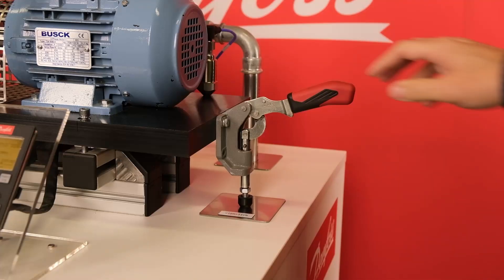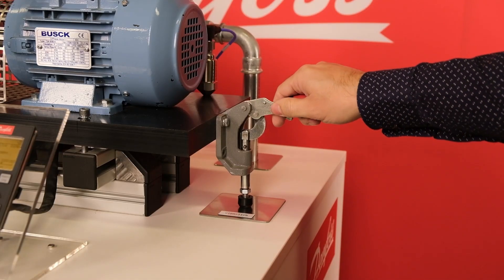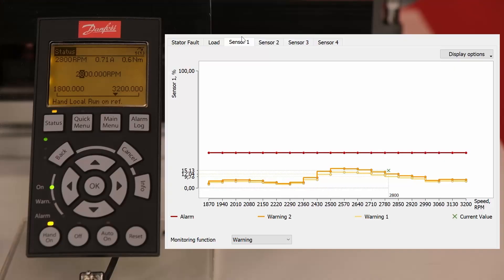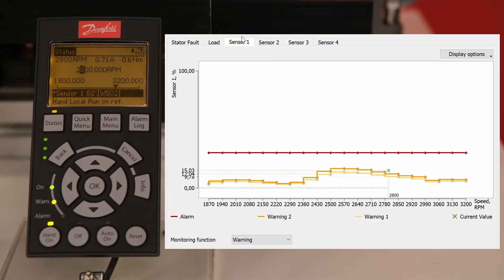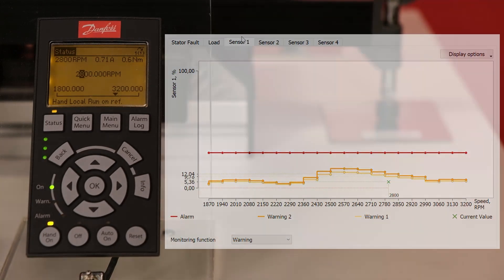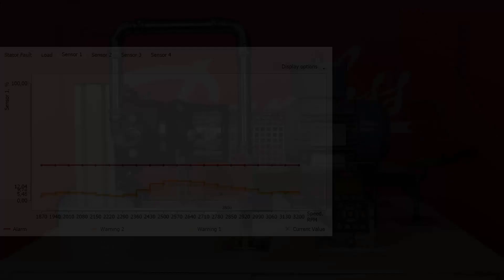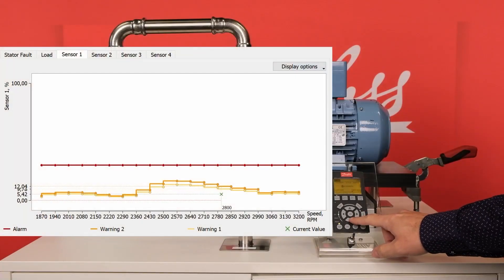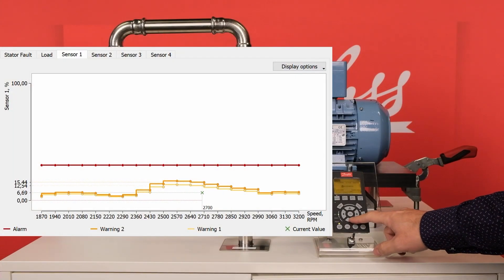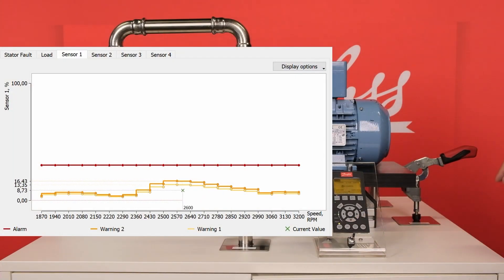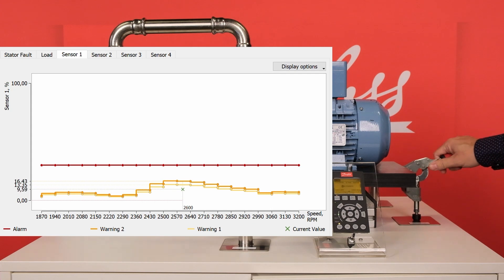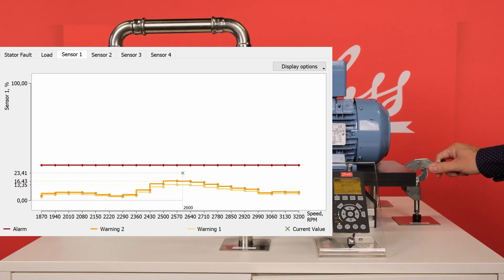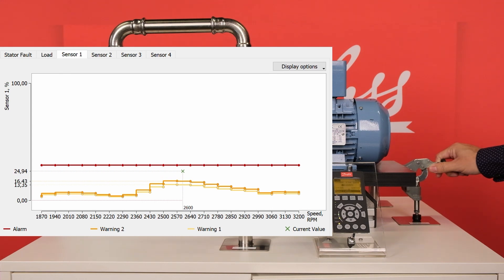For checking the vibration monitoring function, the handle is pushed down, creating a misalignment between the motor and the pump. This will increase the vibration level. Have you noticed the shape of the threshold curve? The explanation is that vibration depends on speed. The CBM function is unique because it correlates speed with the vibration level.